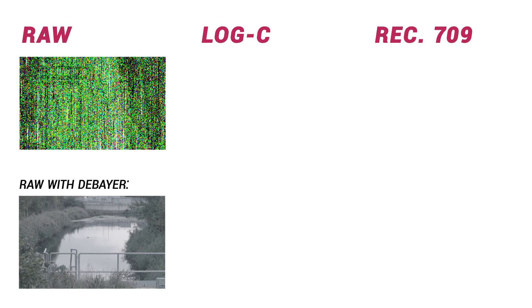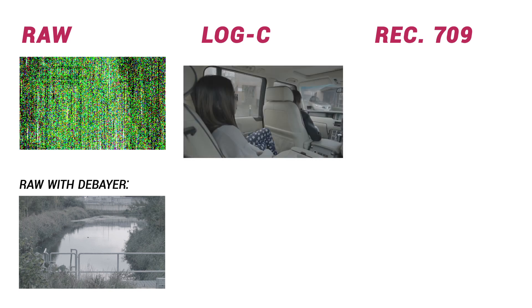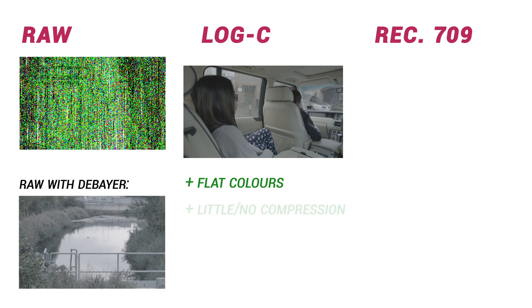To begin with, log footage tends to look as flat as Debayered RAW footage, and contains much of the same grading potential. Without prominent colors burnt into the pixel data, you're much more free to grade the image in any way you like. Just like RAW footage, it can be captured with little or no compression during camera encoding.